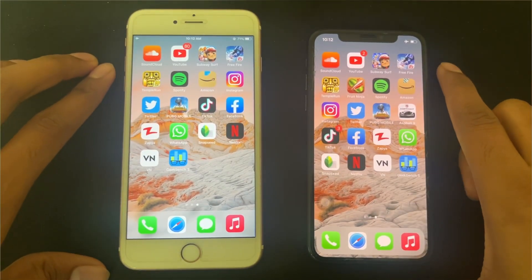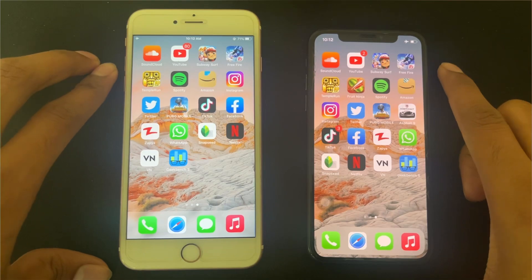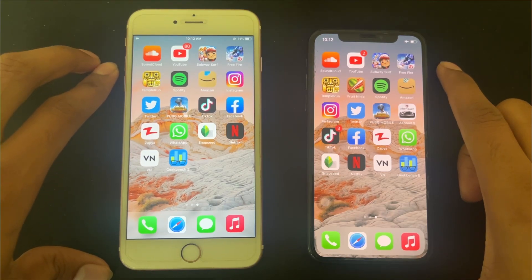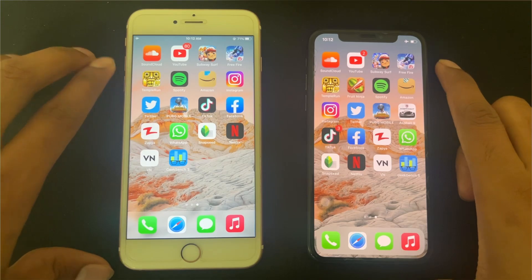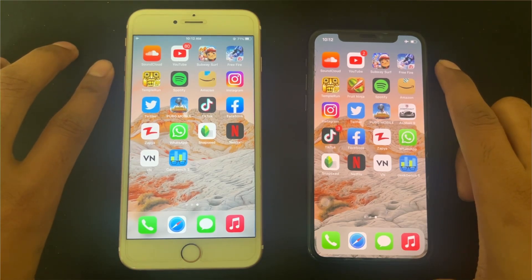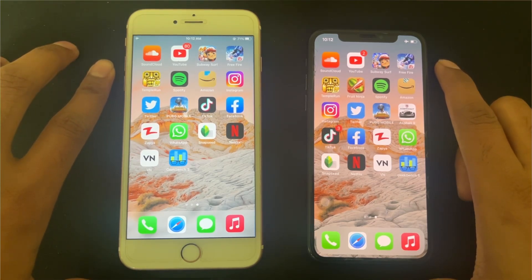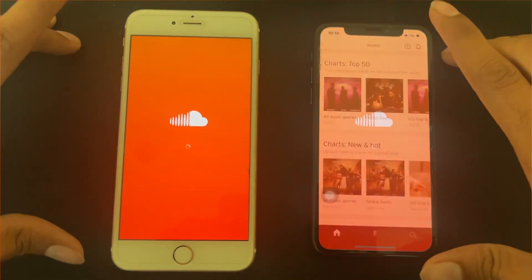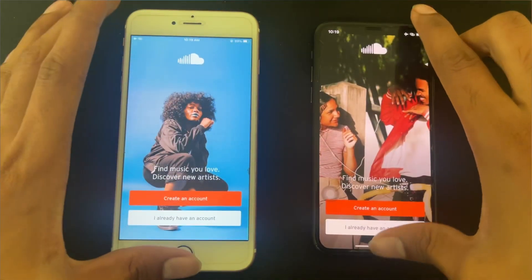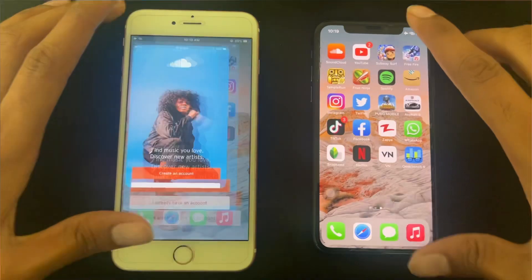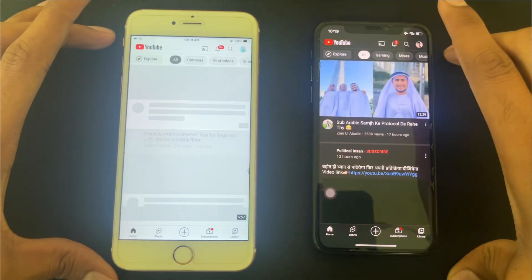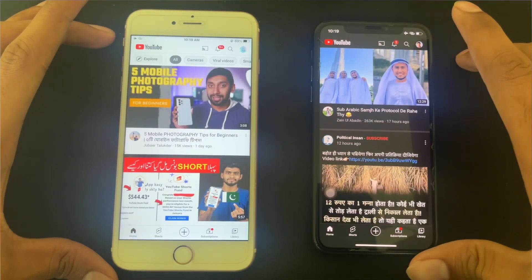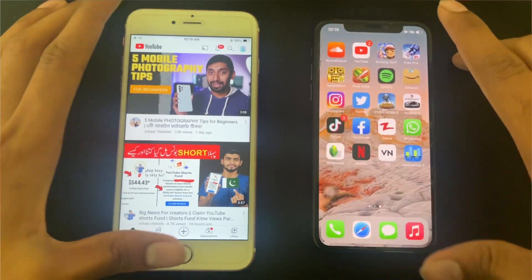We will test the apps I have downloaded myself. There are video editing apps, games, heavy games, social apps, and different apps to include so we can get a better picture of which system is performing. First we test SoundCloud, then YouTube — loading the video was almost the same, there was no difference between them.